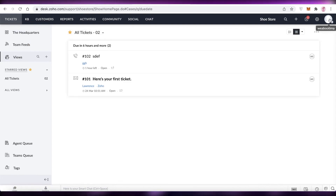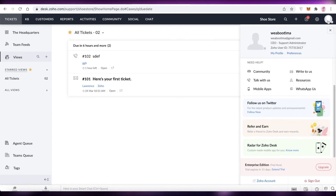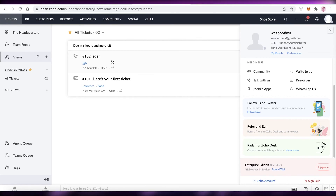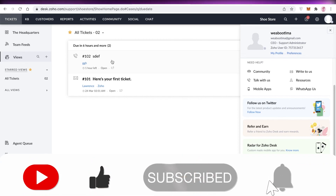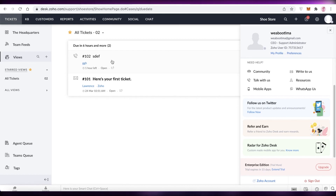That's it for today. I hope you found this video helpful and are now able to create your own Zoho Desk account and manage your business customer service. Make sure to leave a like, subscribe to the channel, and I'll catch you in the next video.